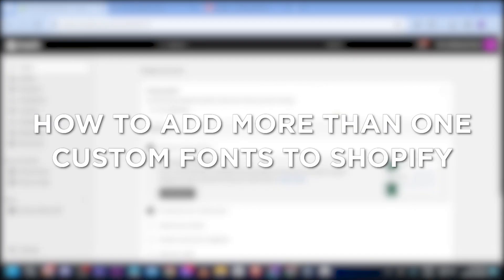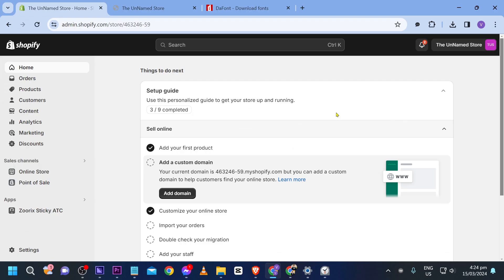How to add more than one custom font to Shopify. Adding multiple custom fonts to Shopify enhances design and brand consistency, and that is what we want. Here's how we are going to do it.